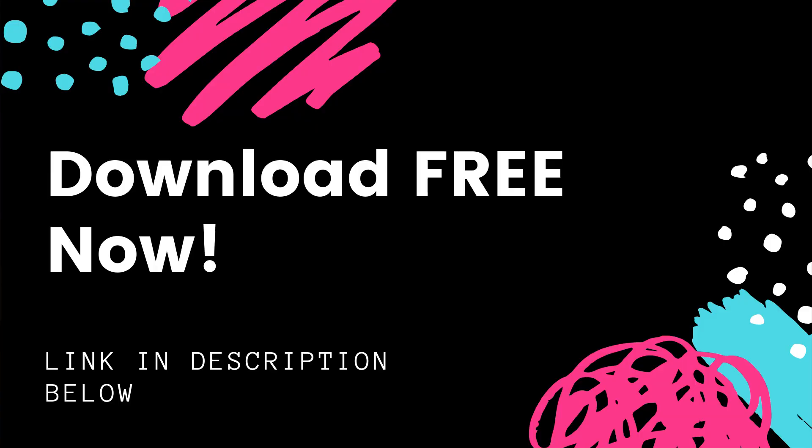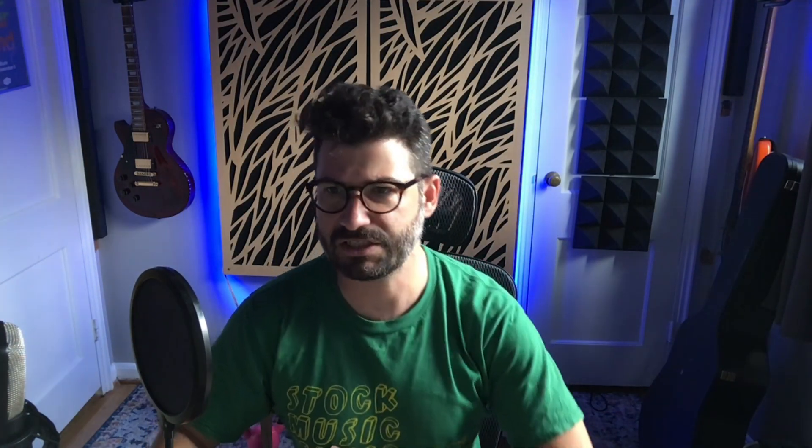Actually, but before I do that, I do want to let you know that I've got a free Reason mixing template. It'll help you mix songs in Reason faster and easier than ever before, save you a lot of time. There's a link down below to download it for free. All right, let's jump in.